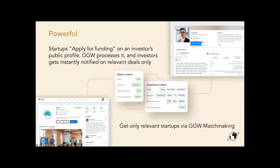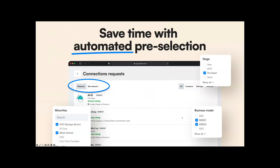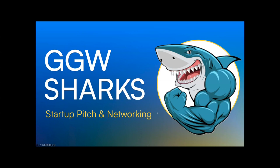We use investor and startup criteria to make exact matches, and we're not just stopping there — we learn from your actions to make this increasingly precise so you don't have to rely on gut feel. We put a lot of algorithms and mathematics into this technology to make relevant, precise connections. The system pre-selects the right founders, startups, or investors before you make your final decision to connect. You can check out our platform — sharing the link in the chat now.